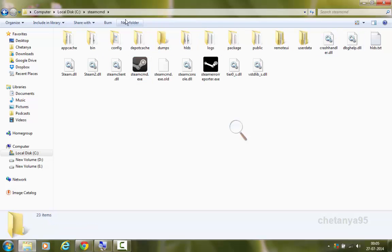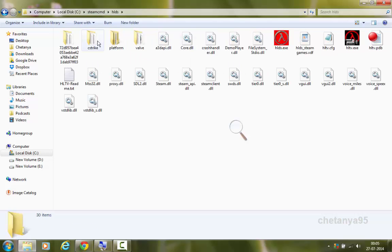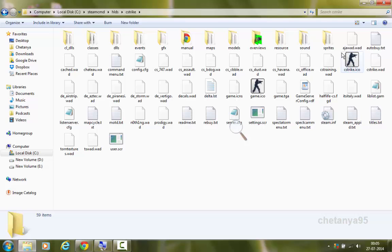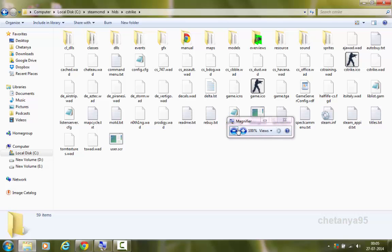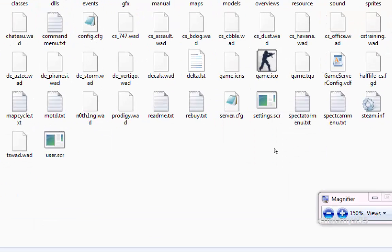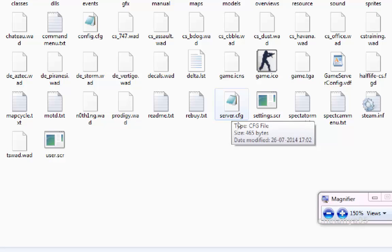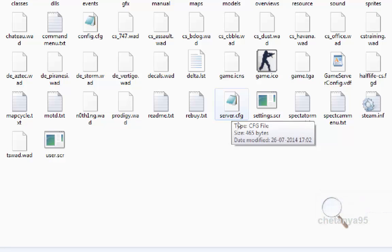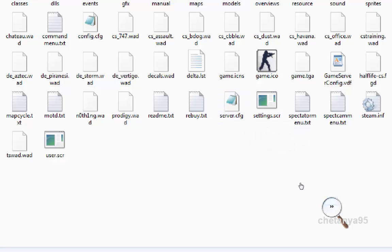First, we will open the Steam CMD. Then we will go to HLDS, and then we will go to the cstrike folder. In this folder, we have server.cfg. Server.cfg — cfg stands for configuration file. And it has all the basic Kvars which we can edit to customize our server. So we are gonna need this server.cfg.